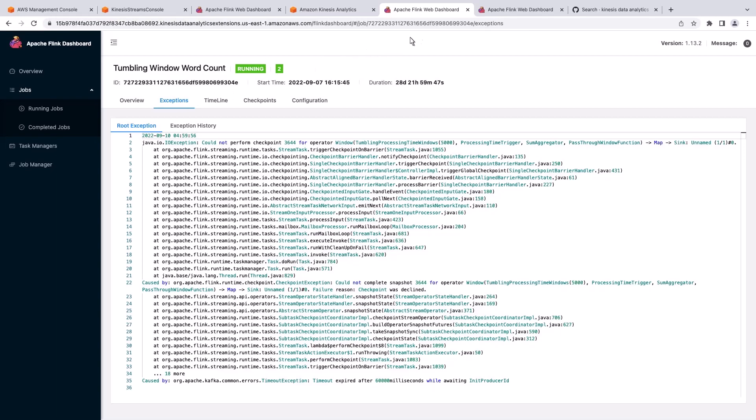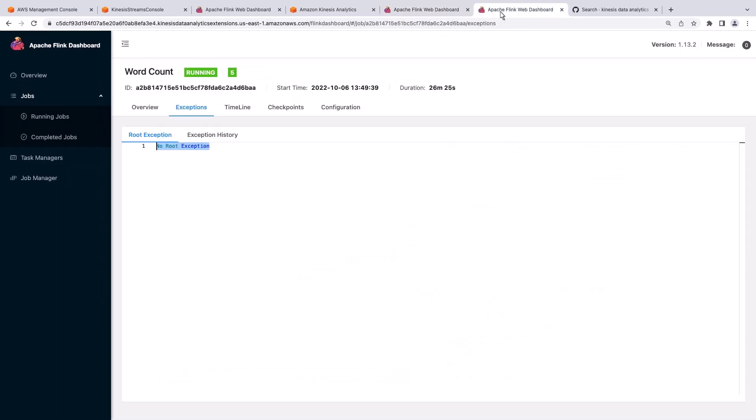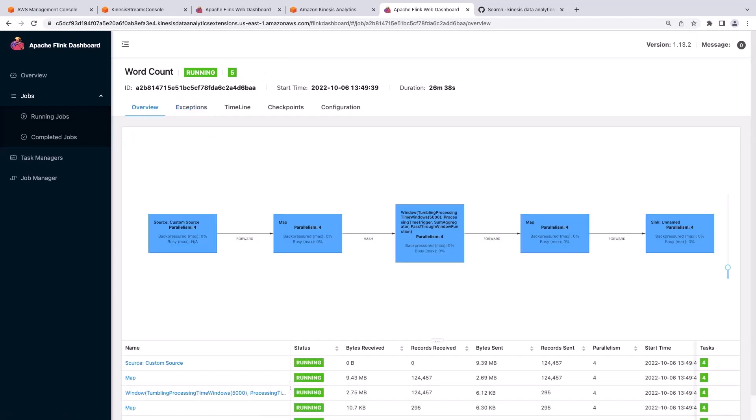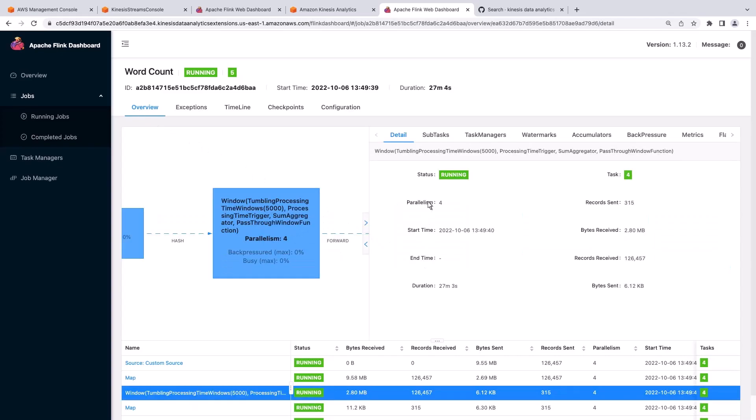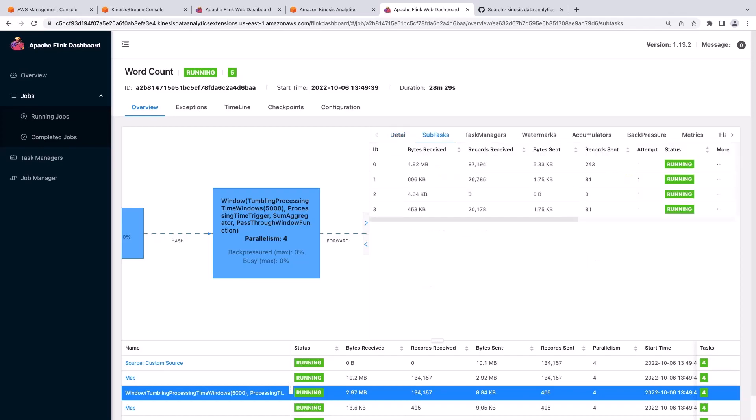Let's return to the Word Count job for the first application we viewed. Here we have the data flow for our application. We can interact with the blue boxes. Let's select the box in the middle of the flow to see its subtasks.